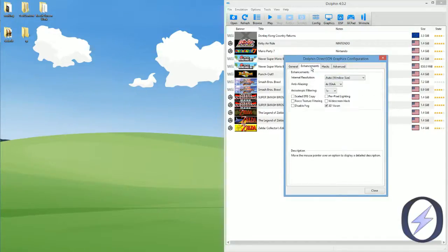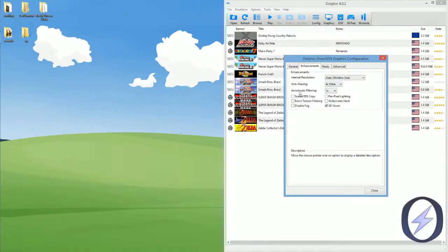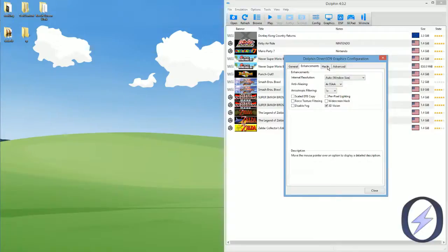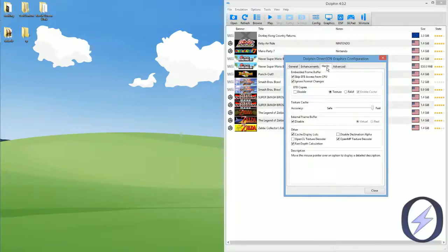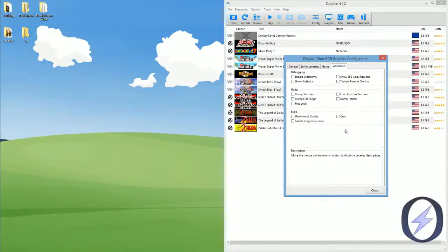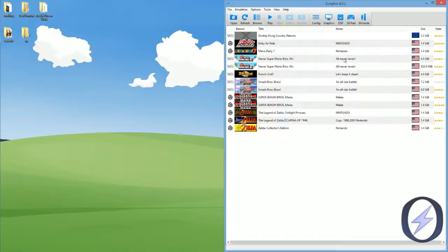Then, in enhancements, none of this actually matters. The only thing that matters here is 3D vision is checked, so make sure that's checked there. And then, any of these settings, advanced and hacks, can be whatever you want it to be. It doesn't really matter.